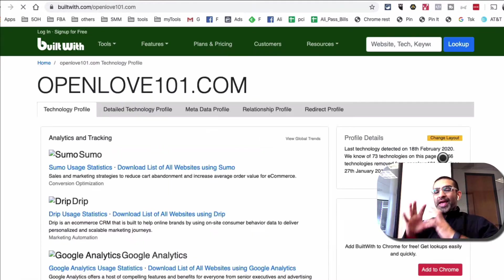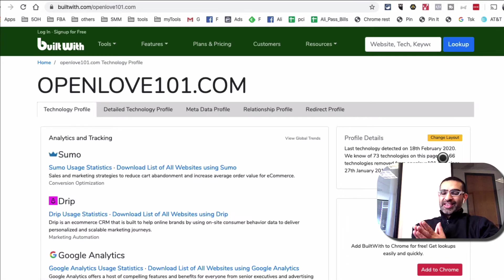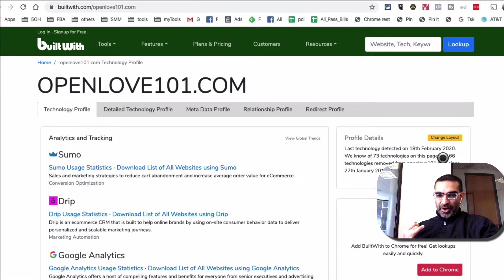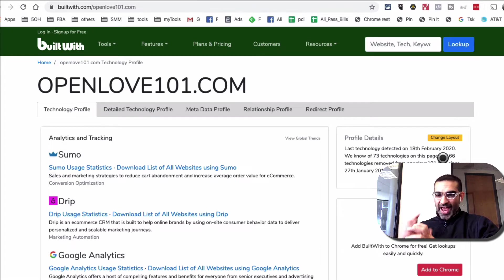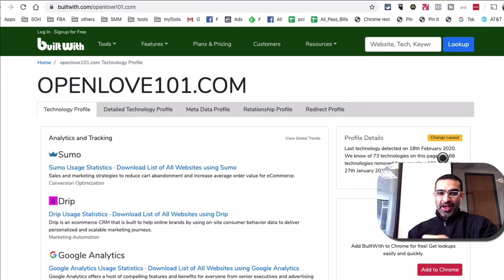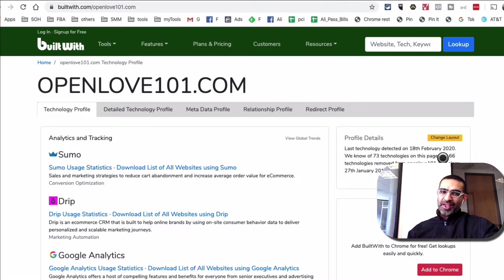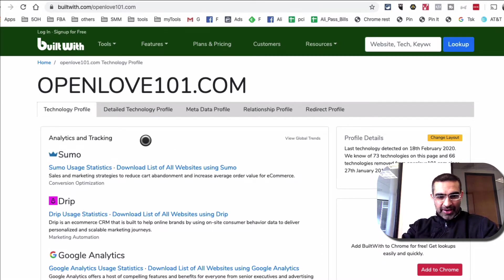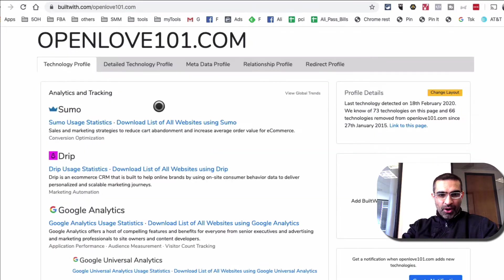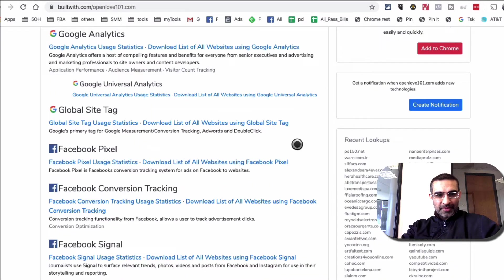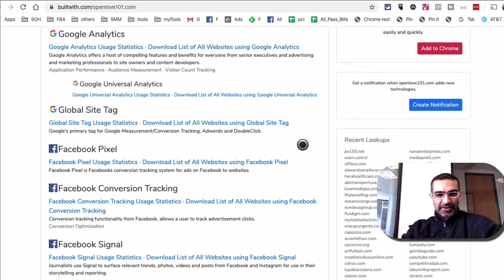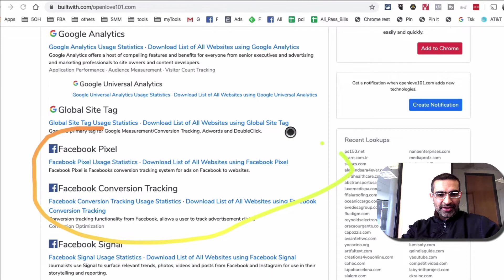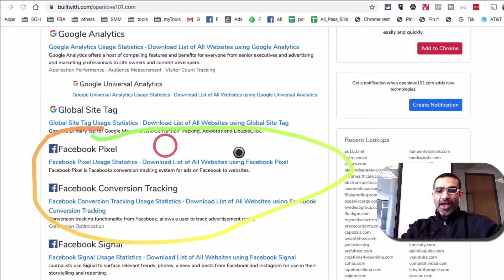So basically you can see the technology. You can see what plugins, what type of email marketing tool, what type of codes or tags they have installed on their website by using this tool for free, builtwith.com. So if you scroll down, here's the analytics and tracking on their website. Look at that. So they have Facebook pixel installed.